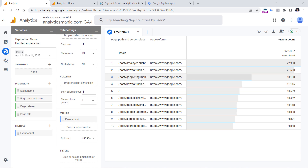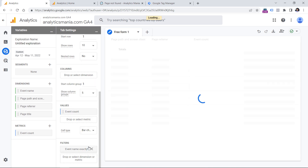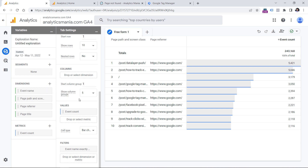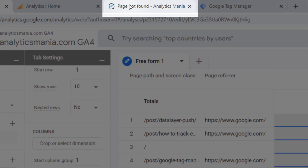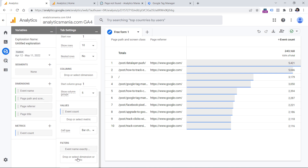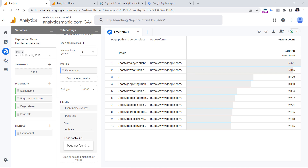First, I want to narrow down and see the data only coming from the page view events. That is why I will create a filter by clicking here. I will select event name, exactly matches, page view, and then click apply. In order to use some dimensions in filters, you must have those dimensions added. That is why I used event name. Now, the next step is to narrow down only to those events related to page not found.